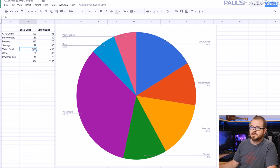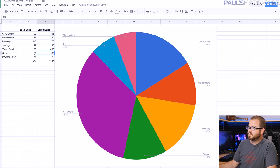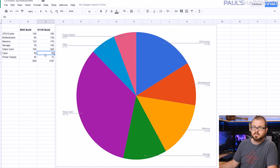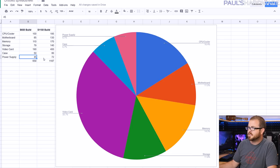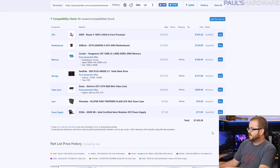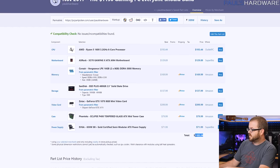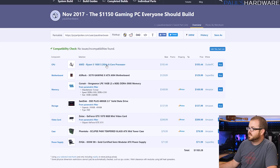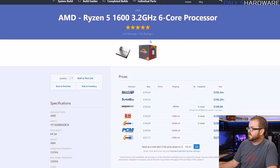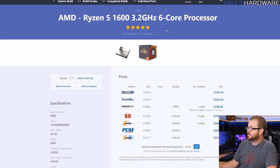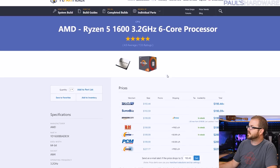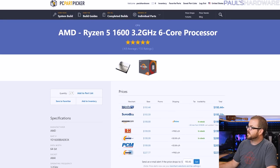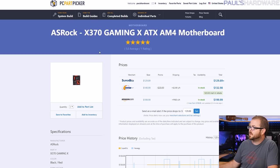For storage I'm going from 240 to 480. Double the storage less than double the price. For the video card we're going from a 1063 gig all the way up to a GTX 1070 full fat 8 gig and that is a very nice upgrade in GPU performance. Total price listed here with all of the cheapest prices from PC part picker is $1183.28.